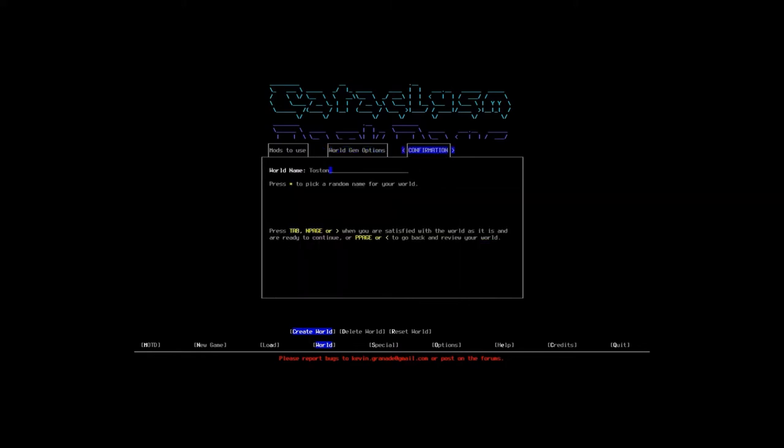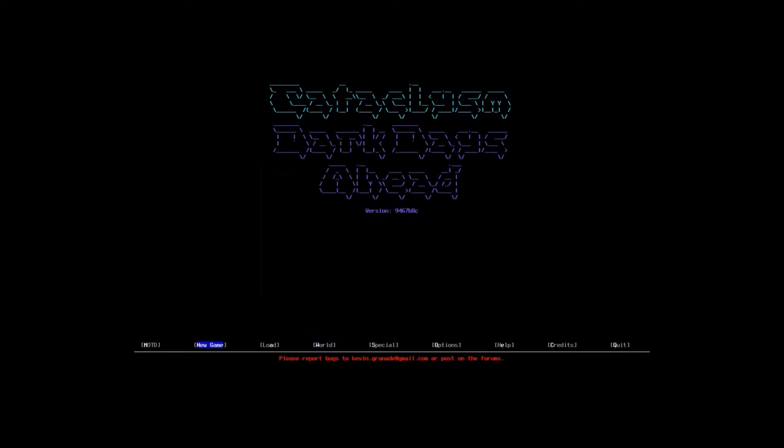Confirmation. And this is just confirming the world that we're creating. Tustin? Sparta. Yeah, you could definitely assume that we're keeping Sparta as our world name. So I'm definitely going to say, save Sparta. And we're going to be playing in Sparta.